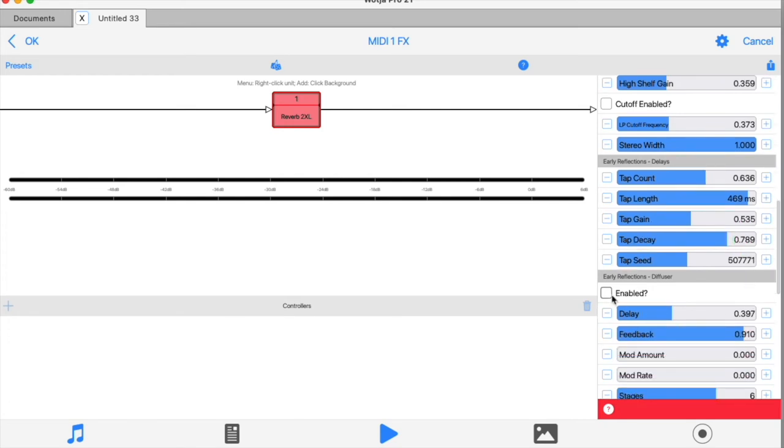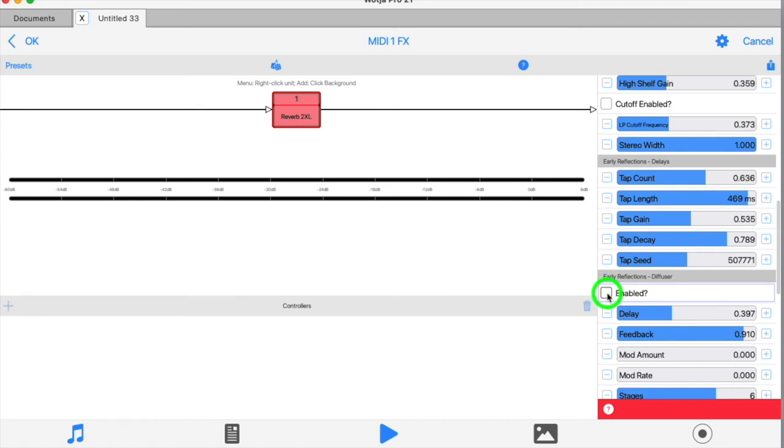The next part of the early reflections section is the diffuser. It's enabled by default but it can be turned off, and if you want to experiment with the tap delay section on its own, disabling the diffuser is a really good way to explore the tap section and see what it does in isolation.